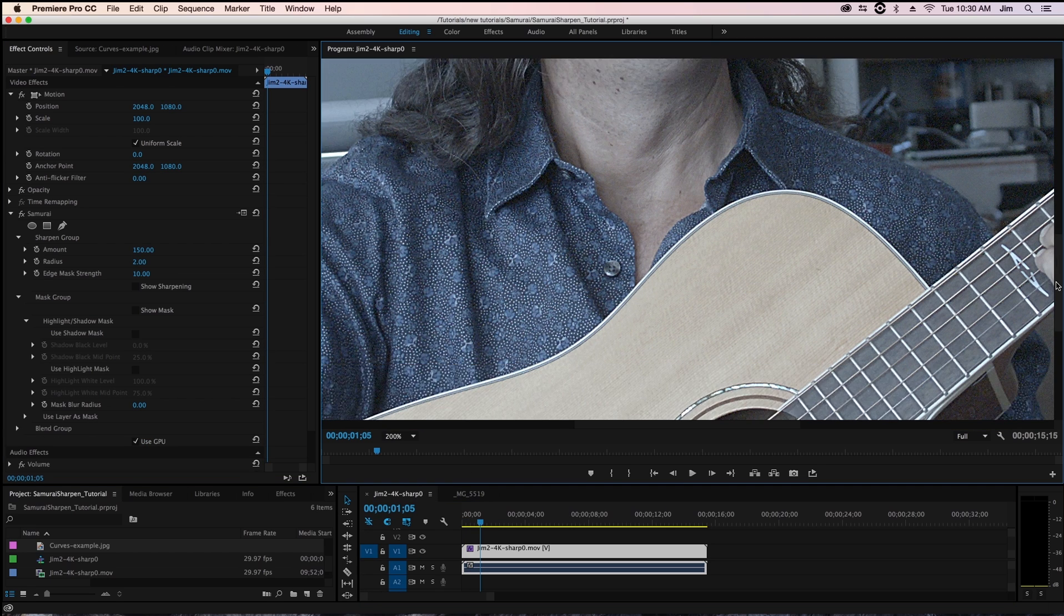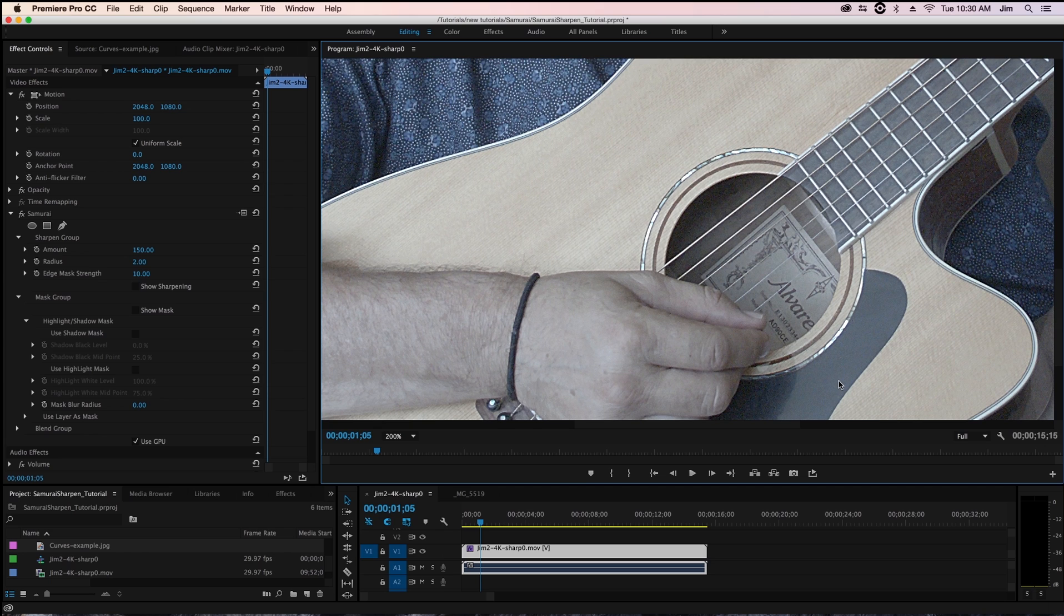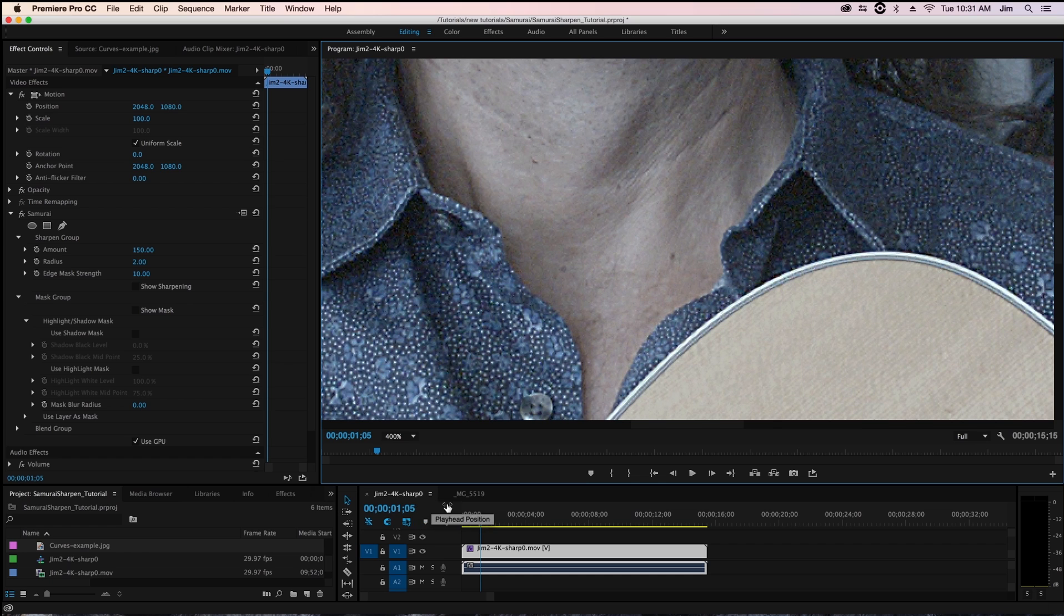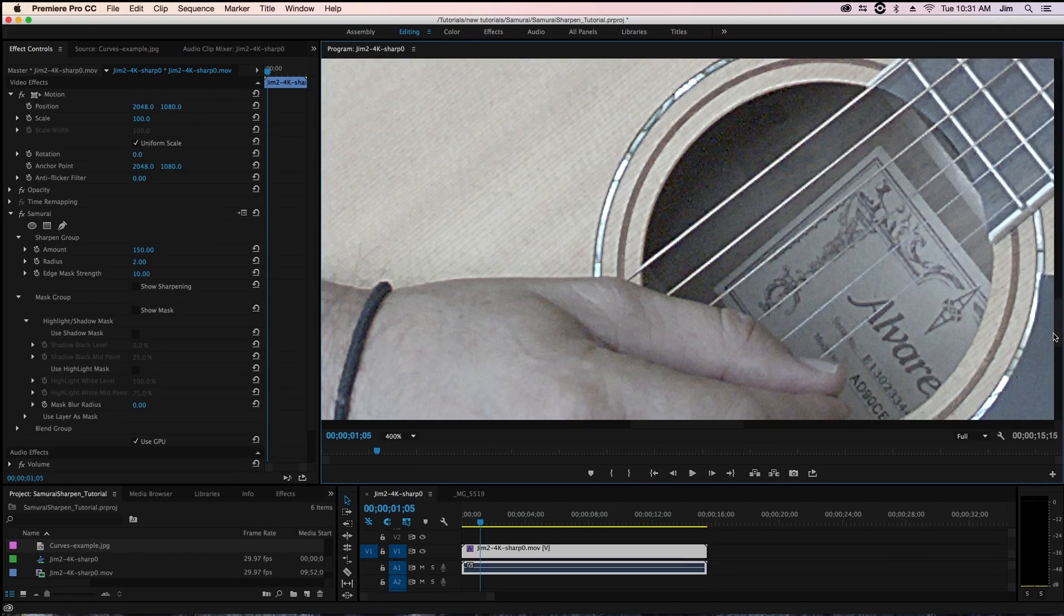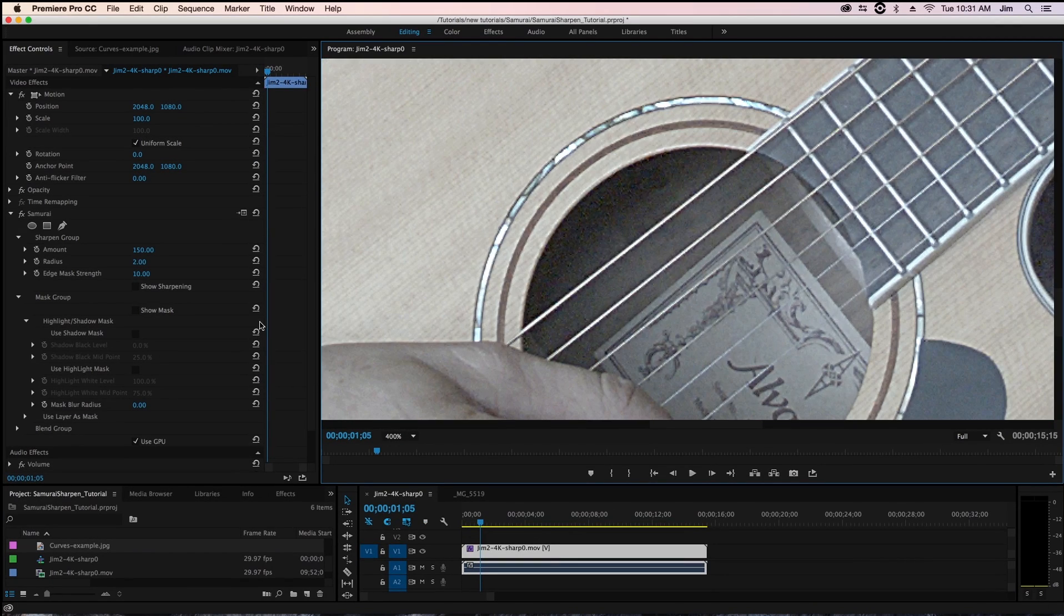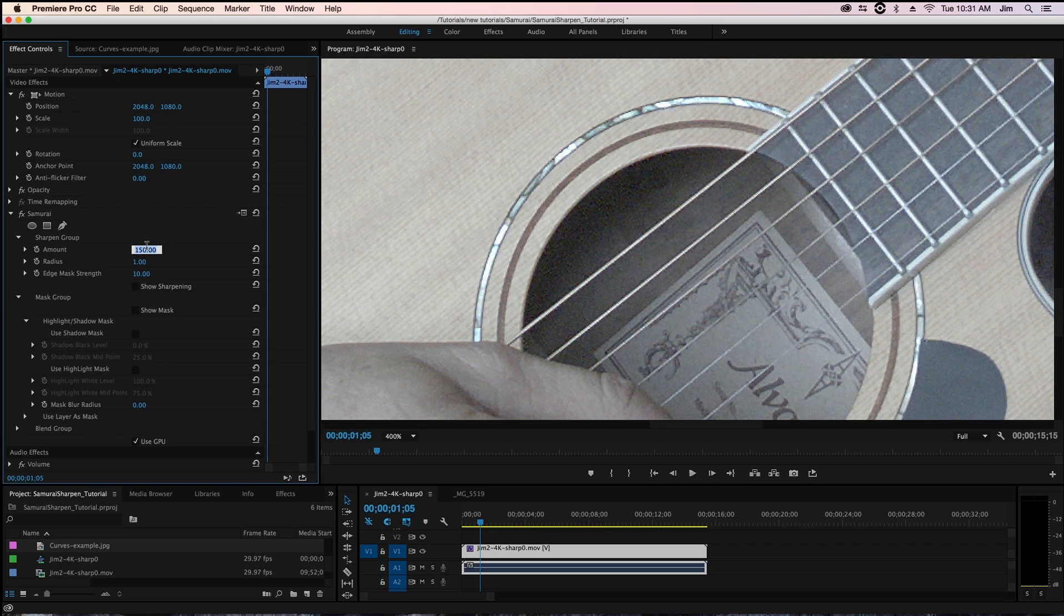Now one of the great pieces of samurai is the ability to exclude the highlights and shadows in our image and the reason why these areas can become problematic I'll just help illustrate by